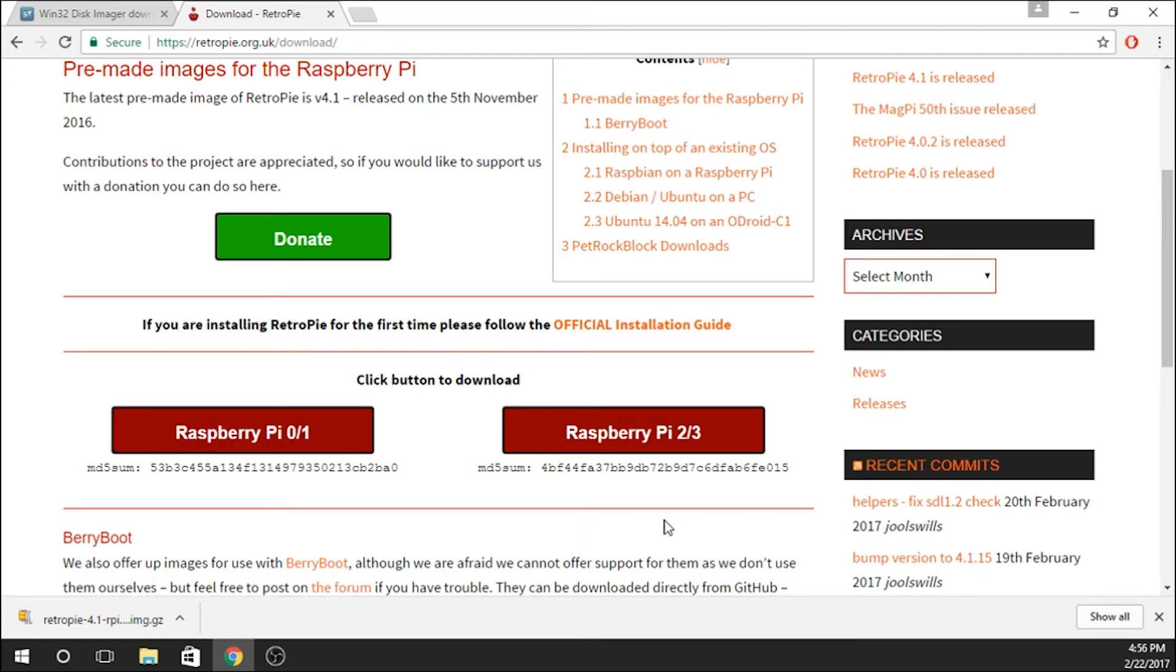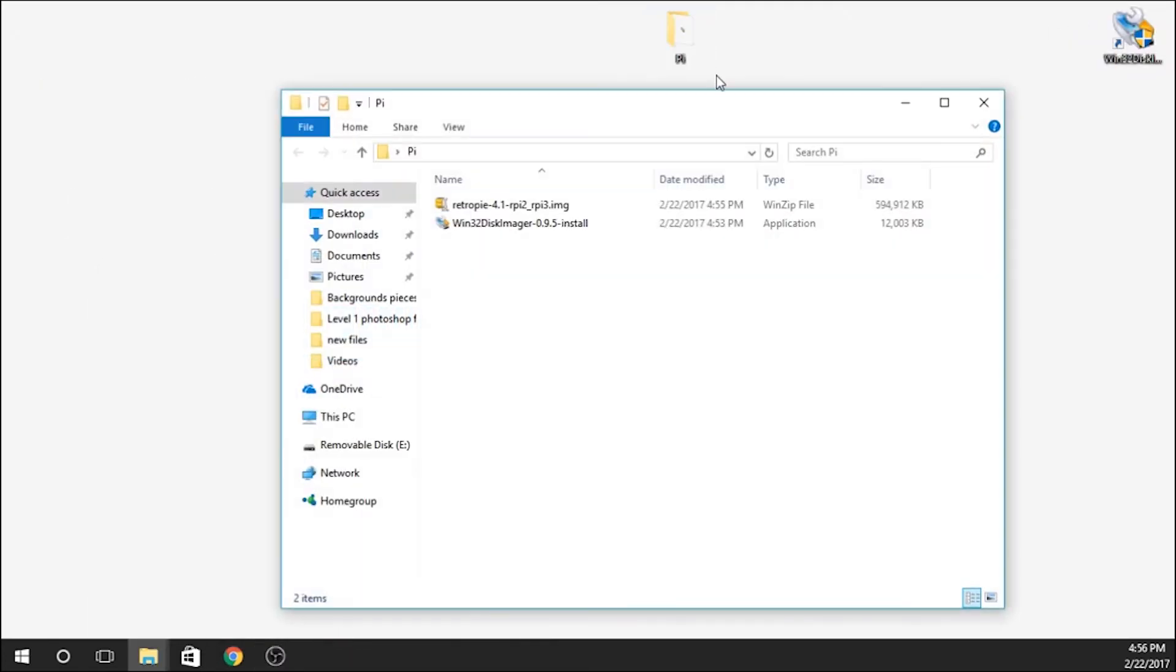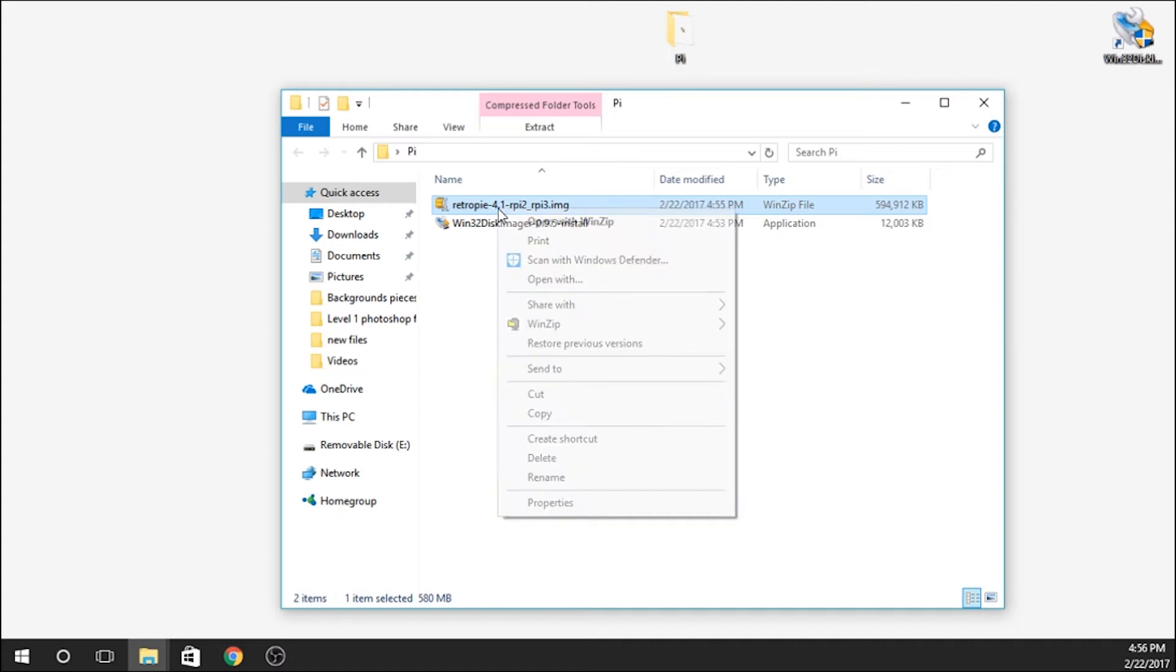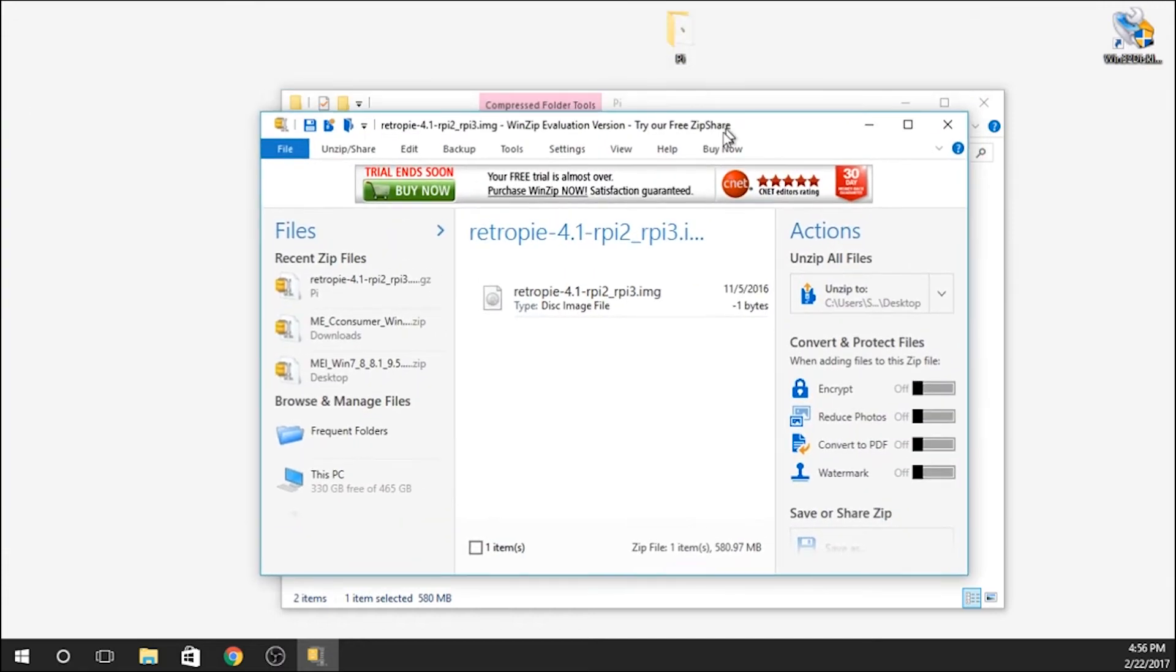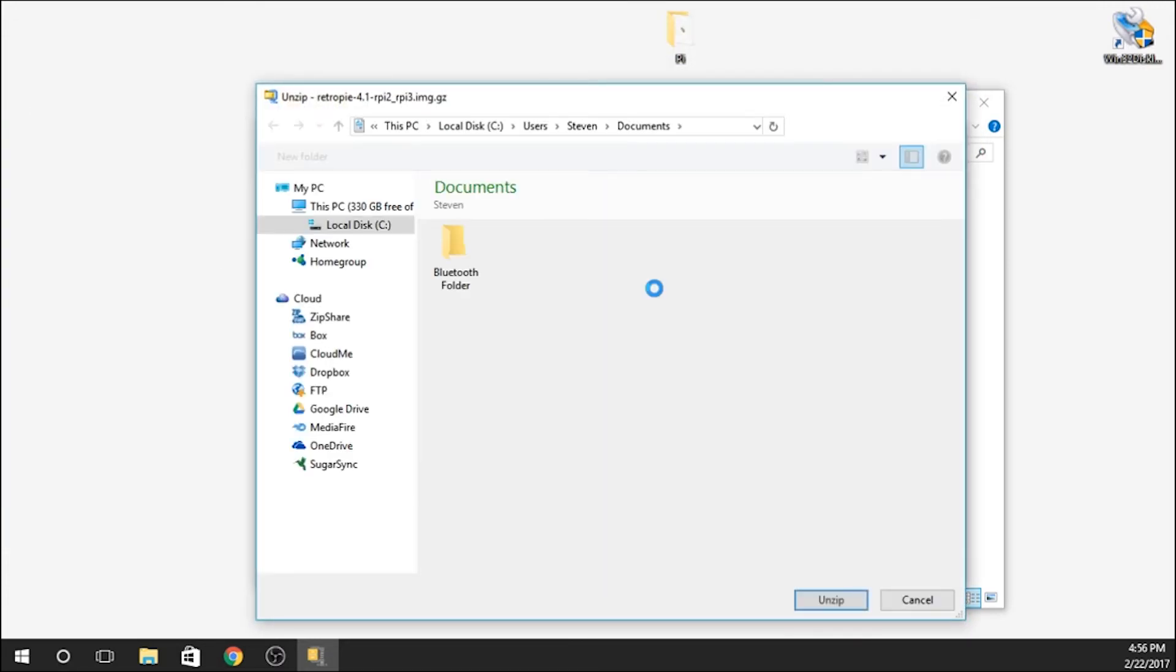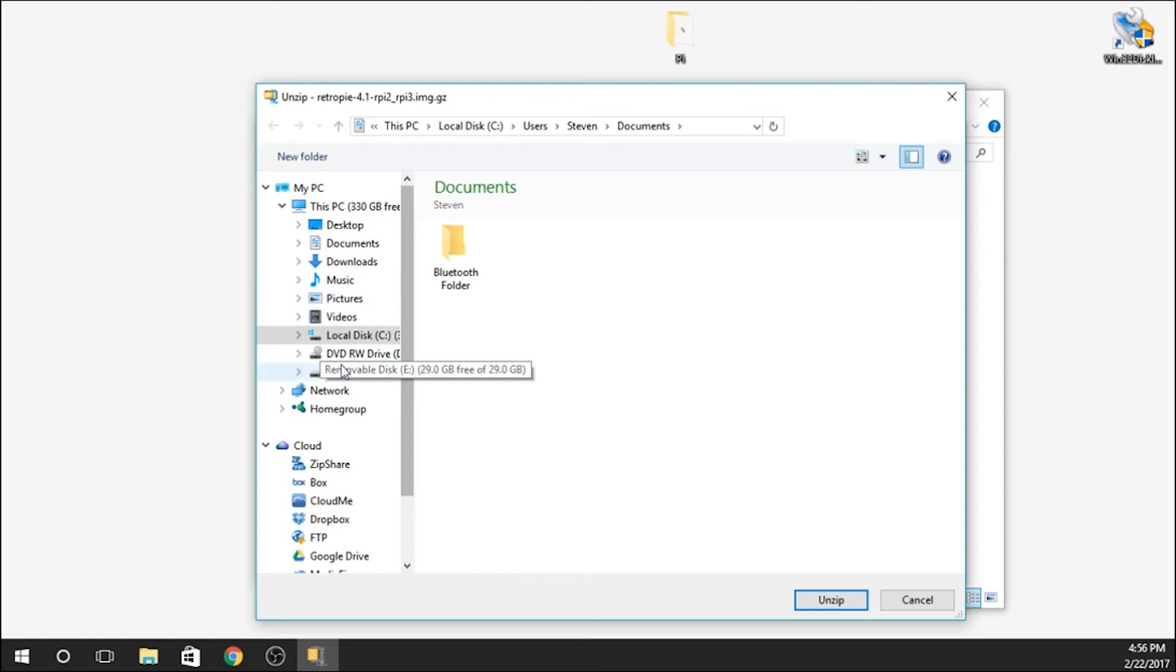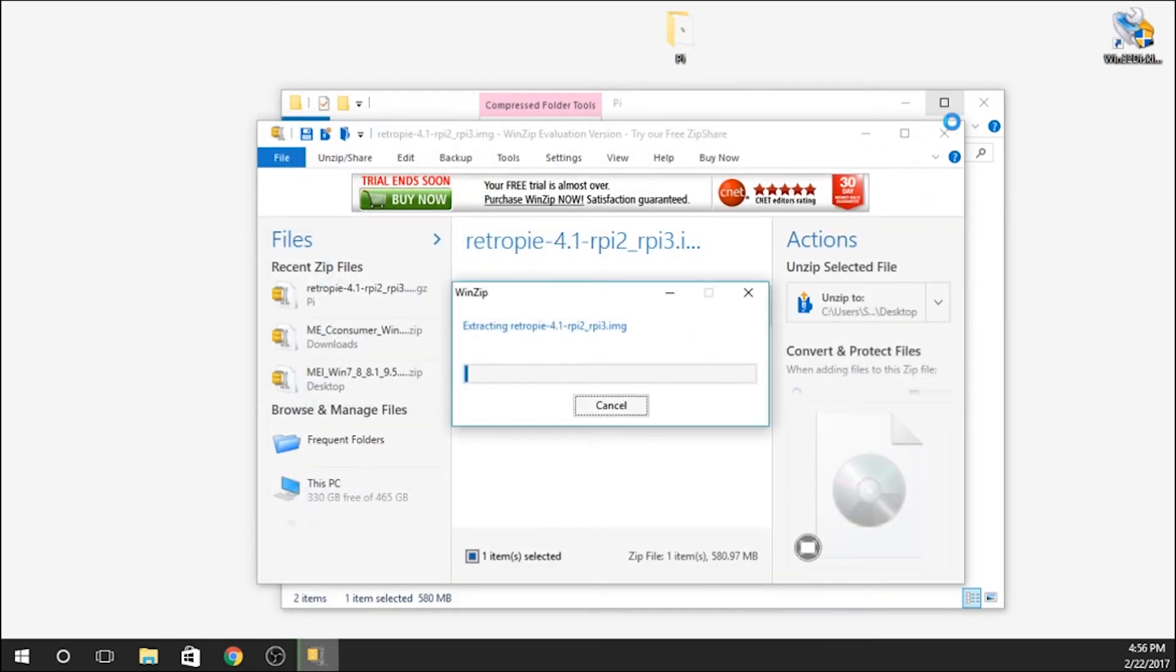Alright, so now that that is finished, we're going to minimize the browser because we don't need that anymore. We're going to open up our folder that has our files that we've just downloaded. You'll see that this is a zip file, so we'll need to unzip it. I'm going to unzip that. We're going to select our folder right from our desktop, and we're going to unzip it there. That'll just take 15 or so seconds.